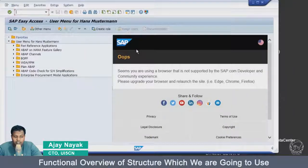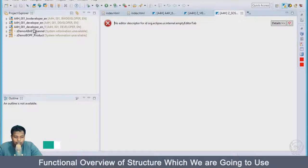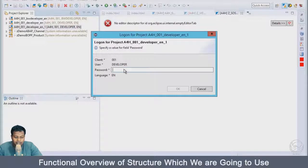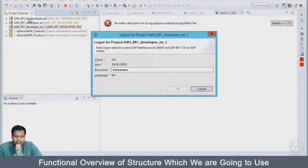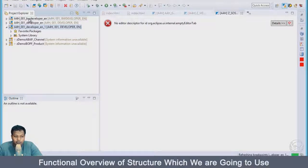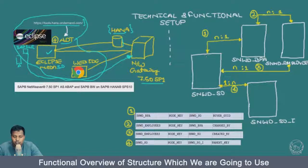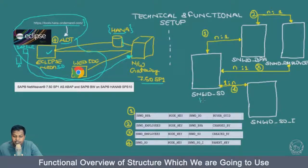Let's go and understand the functional scenario. One thing is that if I want to do a connection with Eclipse to the back end, I have to just double-click the connection and it will basically authenticate every time you start Eclipse. When you start to create the project, you will be connecting to the system. In the functional scenario, we have SNWD underscore SO, which is the sales order header table.